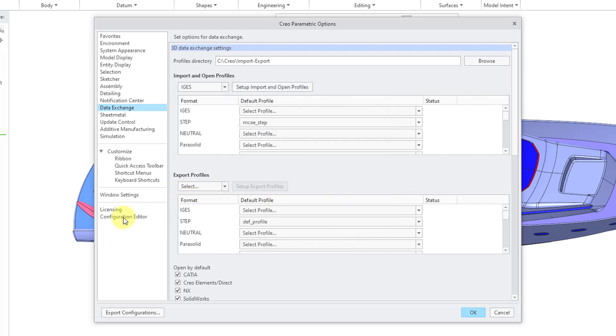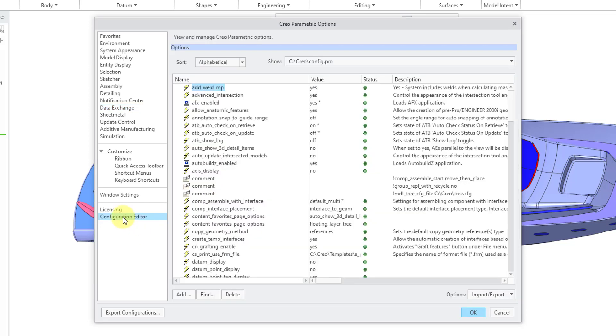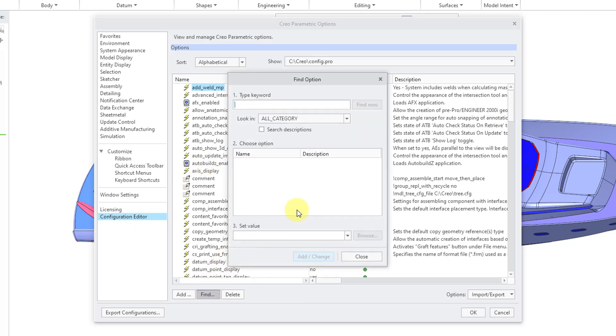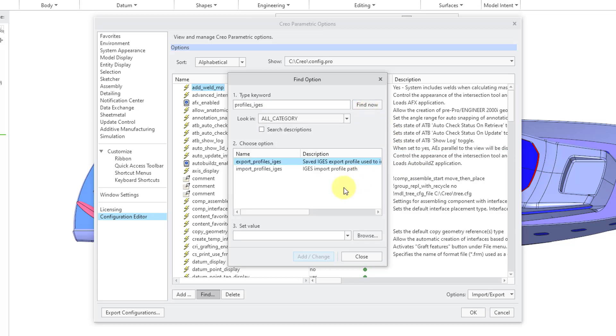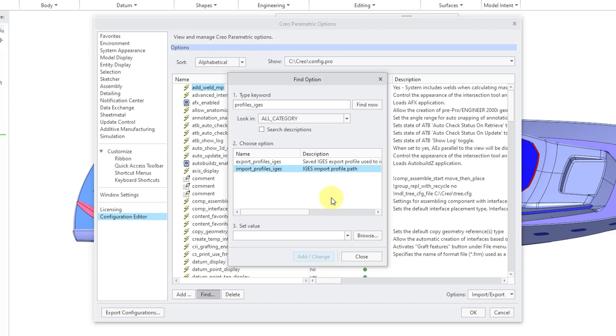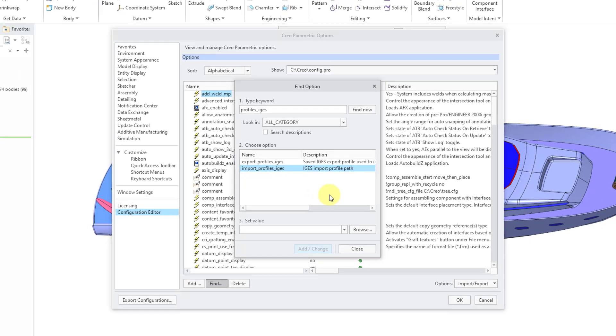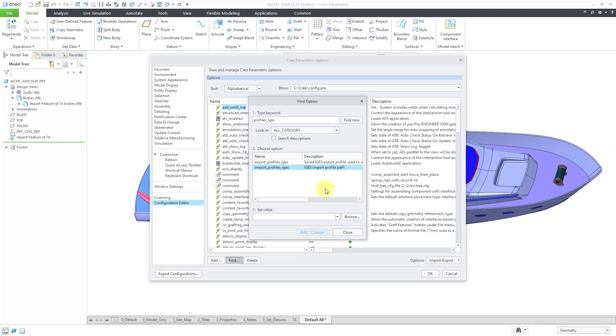Then let's go to the Configuration Editor. And I will click the Find button. And then let's choose Profiles underscore IGES and Find Now. And here we have the Import Profile IGES option. And you can set that to the file and path of the IGES import profile that you want to use for bringing in new IGES files.